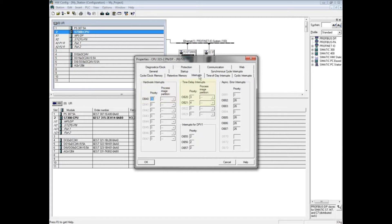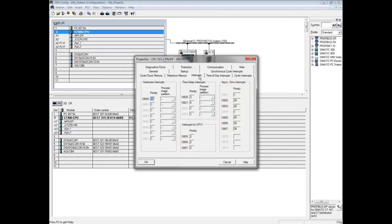The interrupts include master-slave Profibus DPV1, cyclic data exchange interrupts, and asynchronous hardware-related error interrupts. If several organization blocks are called at the same time, the priority number determines the execution order. The higher the number, the earlier the block runs.